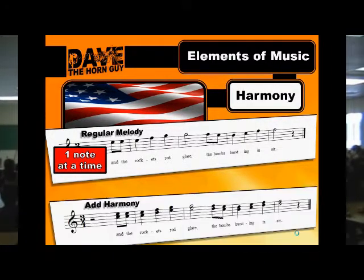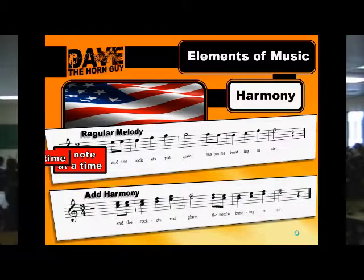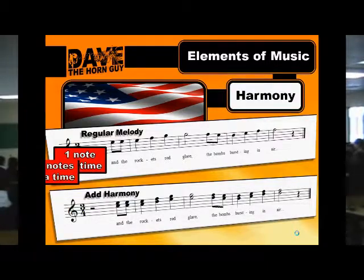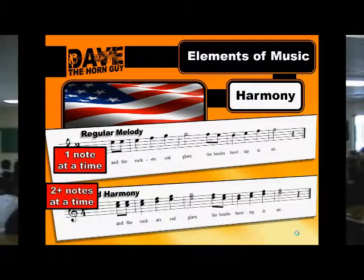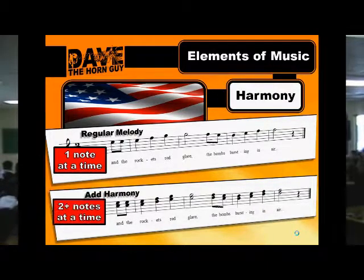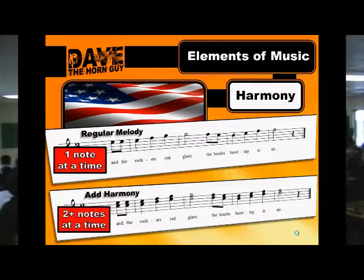We make it harmony by making it two notes at a time. See how there's extra notes in there? That one sounds like this.